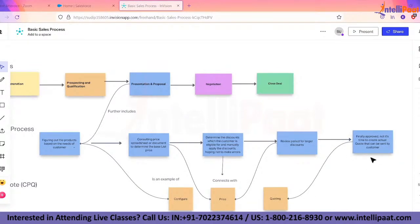Another challenge with traditional quoting is that documents sent to customers using word processing systems lack standardized or formalized content and branding. Nowadays every company is particular about their brand and content being rolled out to customers. These are the basic challenges each company's sales process faces.